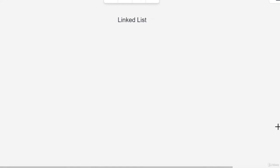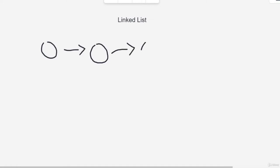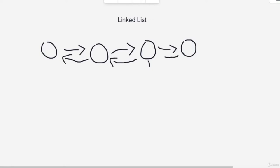Hey guys, welcome back — a little bit more about linked lists. As I told you, we have a next pointer pointing to the next node, which is how you traverse a linked list. But in some cases we also have a previous pointer pointing to the previous node. This is known as a doubly linked list — it has both a next pointer and a previous pointer. There are fewer questions based on these, but it's important to know this concept.